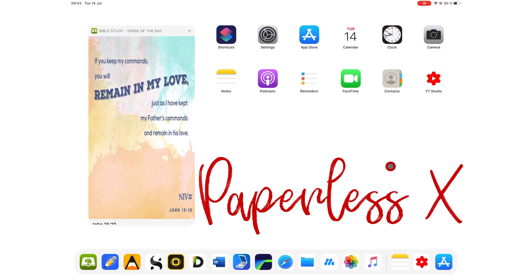WWDC 2020 keynote left me dumbfounded, so we decided to keep my thoughts in my head until we could try out the updates to iPadOS 14 ourselves.